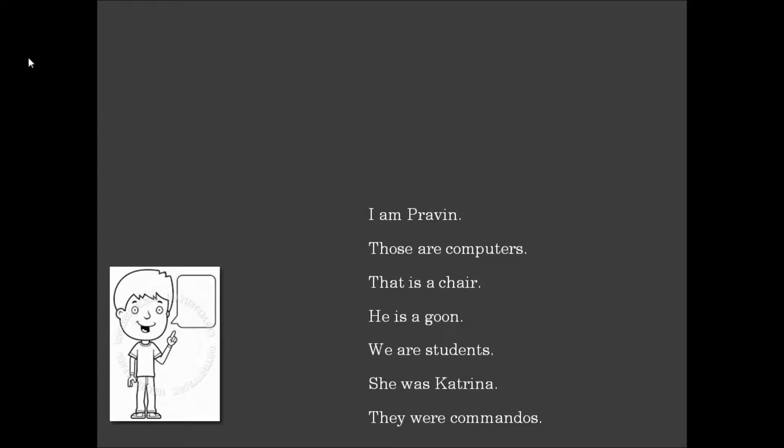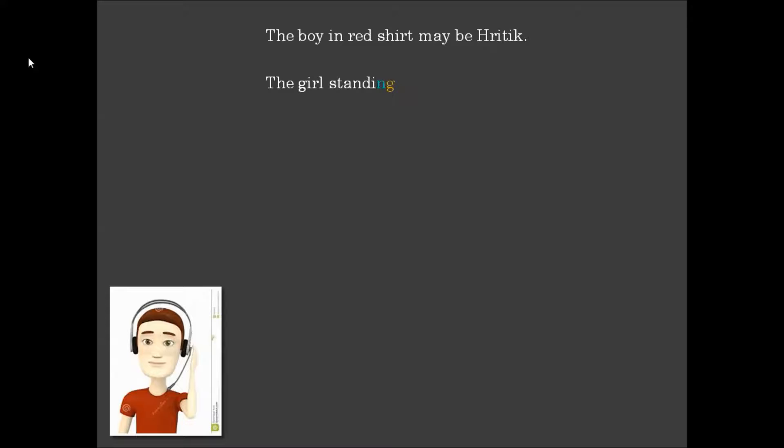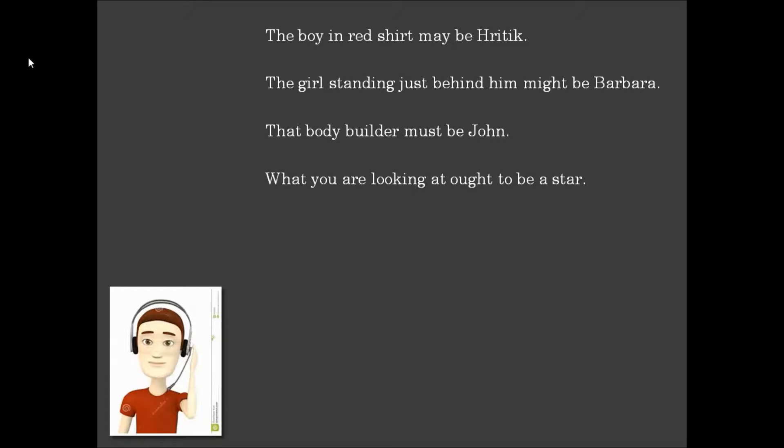You should be aware of the things that are present or past. That boy in the red shirt may be Hrithik. The girl standing just behind him might be Barbara. That bodybuilder must be John.